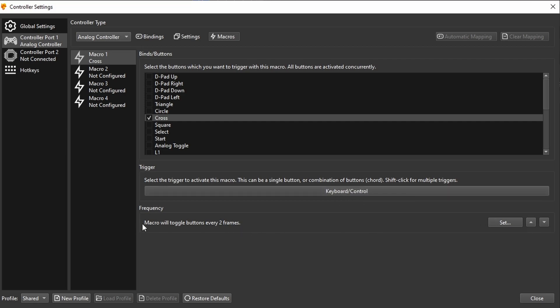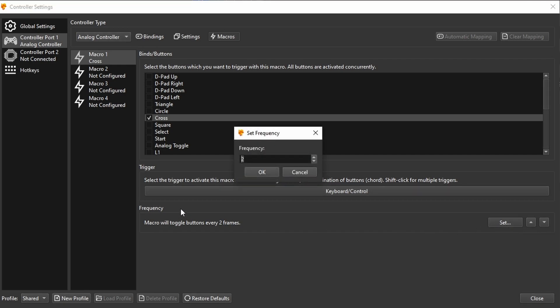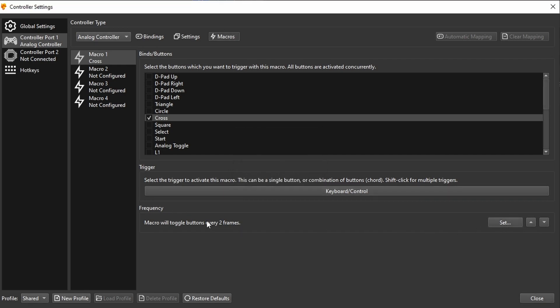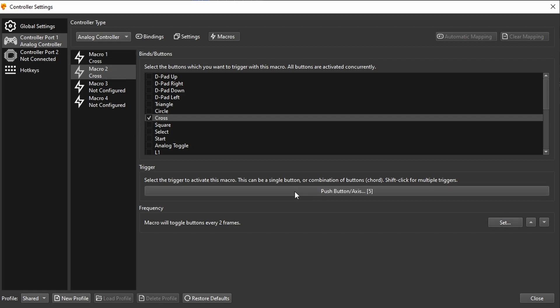And you also need to set the frequency here. In my case, I already had it set, but the frequency of two means it will be set every two frames. You can kind of have an on frame and an off frame. And you can double that also if you want with the R3 button here. There we go. Right stick press in. And then it will be triggered every two frames.